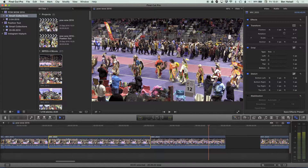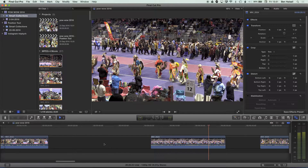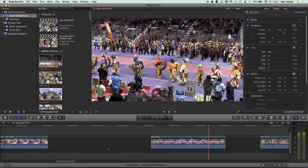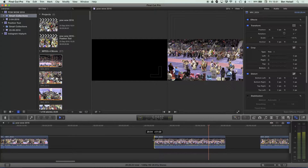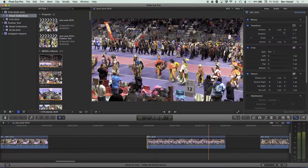Instead of using the backspace key, if I use the Delete key and just tap that, you can see it does a lift delete — it lifts that clip from the timeline and leaves a slug of the same duration in its place. This is really great if you want to keep the timing of your timeline the same but need to make these kinds of changes. You can see here that when making changes to the endpoint of a clip, it keeps the rest of the timeline intact.